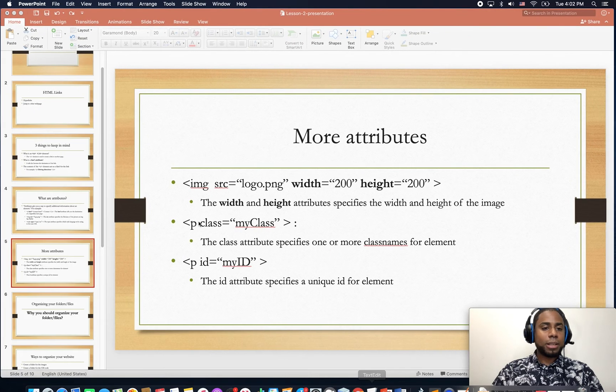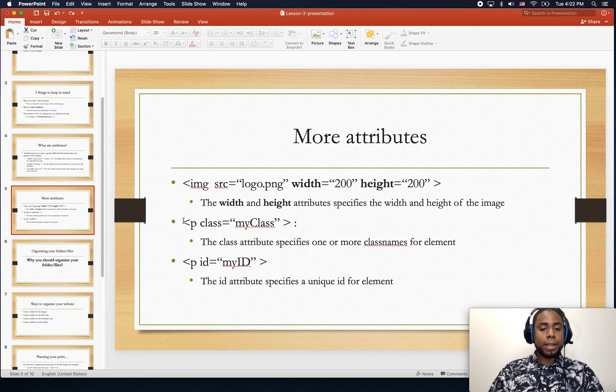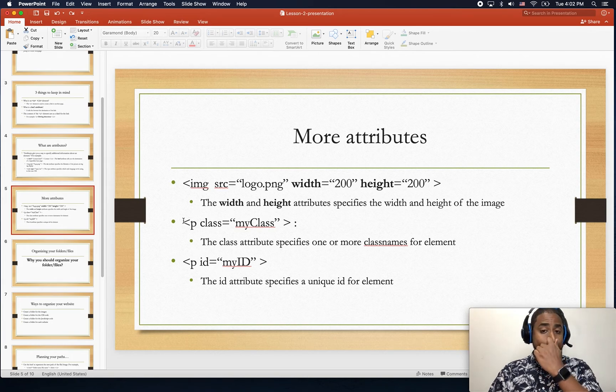In the next lesson we are going to look at attributes.